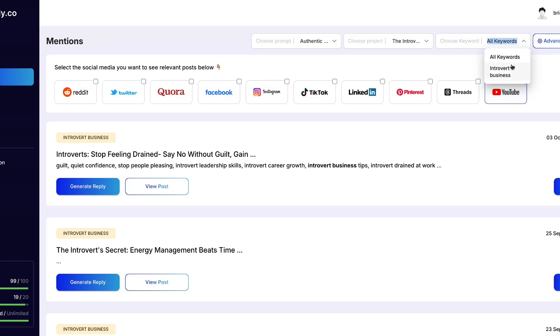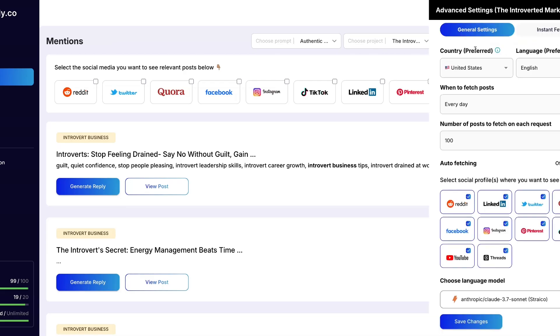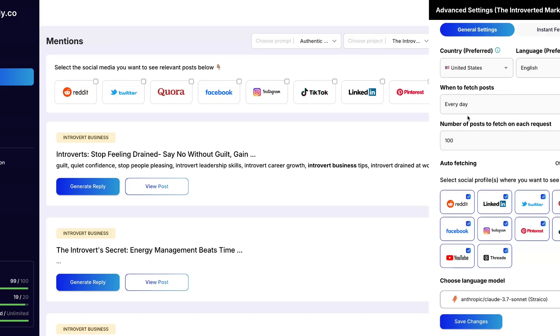And I have my prompt and my project and my keyword was 'introvert business' so we're good to go from there. We go into advanced settings. In advanced settings it'll show you how often to fetch posts. I have mine at every day. The number of posts to fetch on each request, I have it at 100, and auto fetching I have it to on.